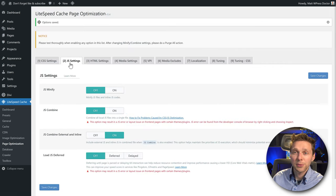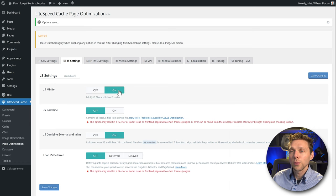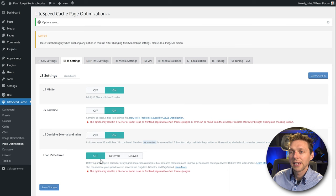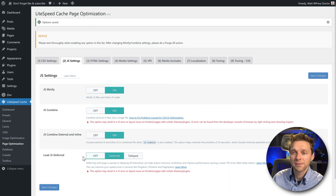Then go to JavaScript settings. We want to minify it, combine it, combine external inline, and use it deferred. Press Save Changes.